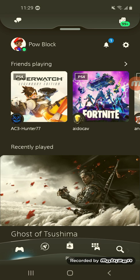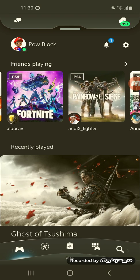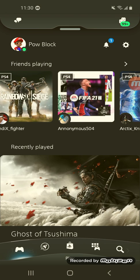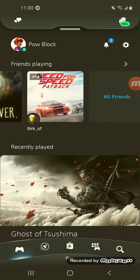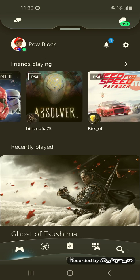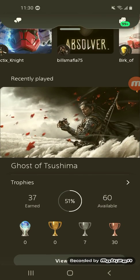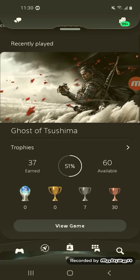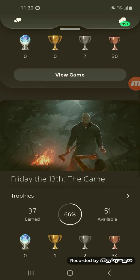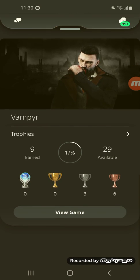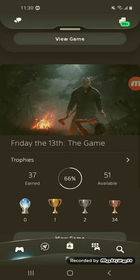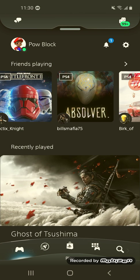This is my first time seeing it, so I'm just going to explore it. I can see what everybody's playing — Overwatch, Fortnite, Rainbow Six Siege, FIFA 21, Star Wars, Absolver (that used to be a PlayStation Plus game), Need for Speed Payback. It even shows the games I've recently played. I'm about to play some more Ghost of Tsushima, I was playing Friday the 13th the other day, and Vampyr which I'm really enjoying. It shows all the trophies I've earned so far — trophy progress, all that good stuff. And I have my notifications and friends who are online.